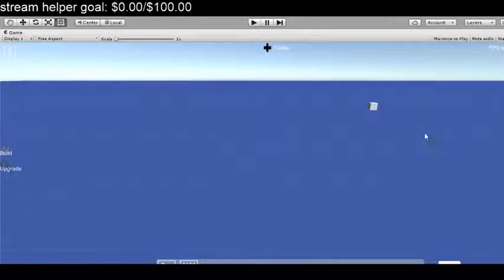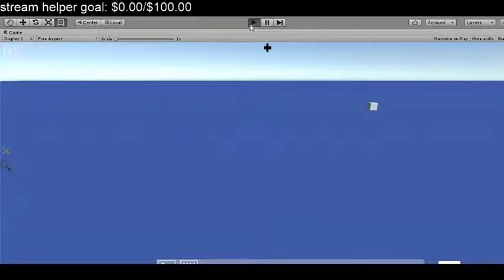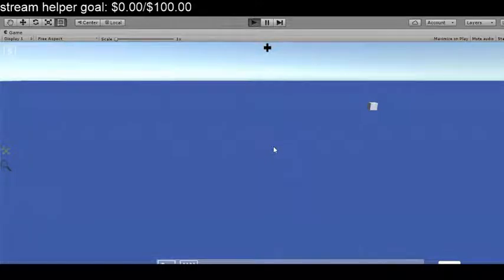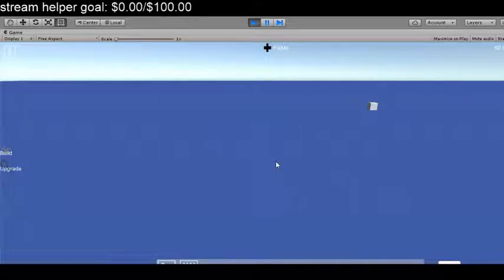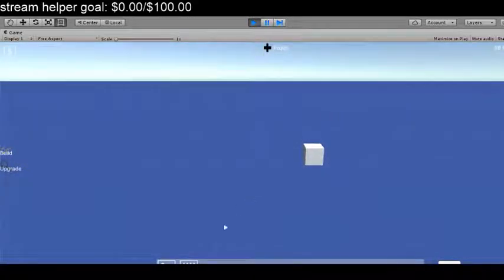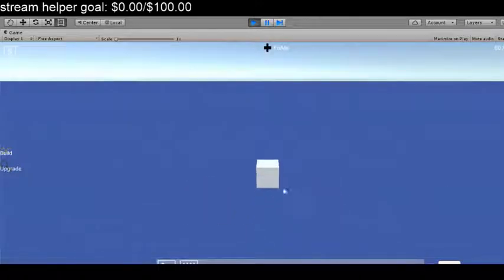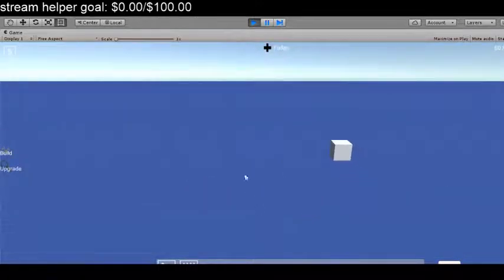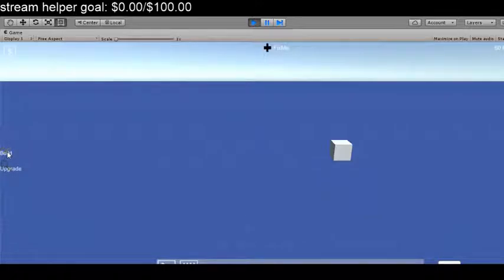Welcome guys to another tutorial. In this tutorial I'm going to show you how to integrate into our kit an upgrade system. Now as of right now we don't have any enemies so we have to use this cube for now.